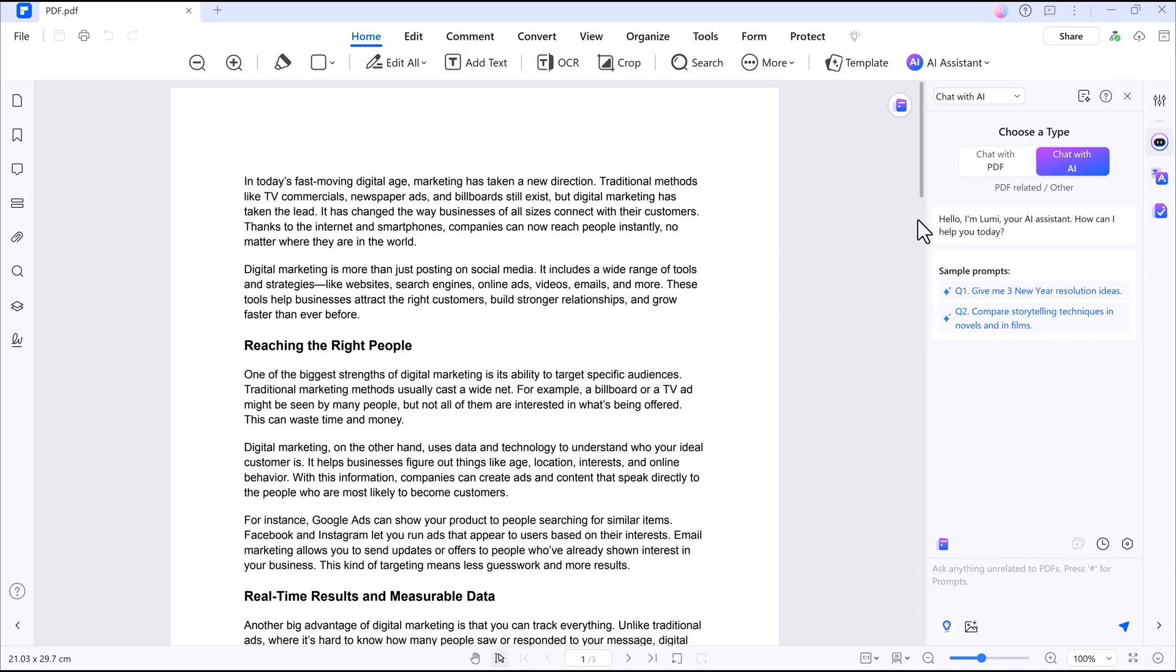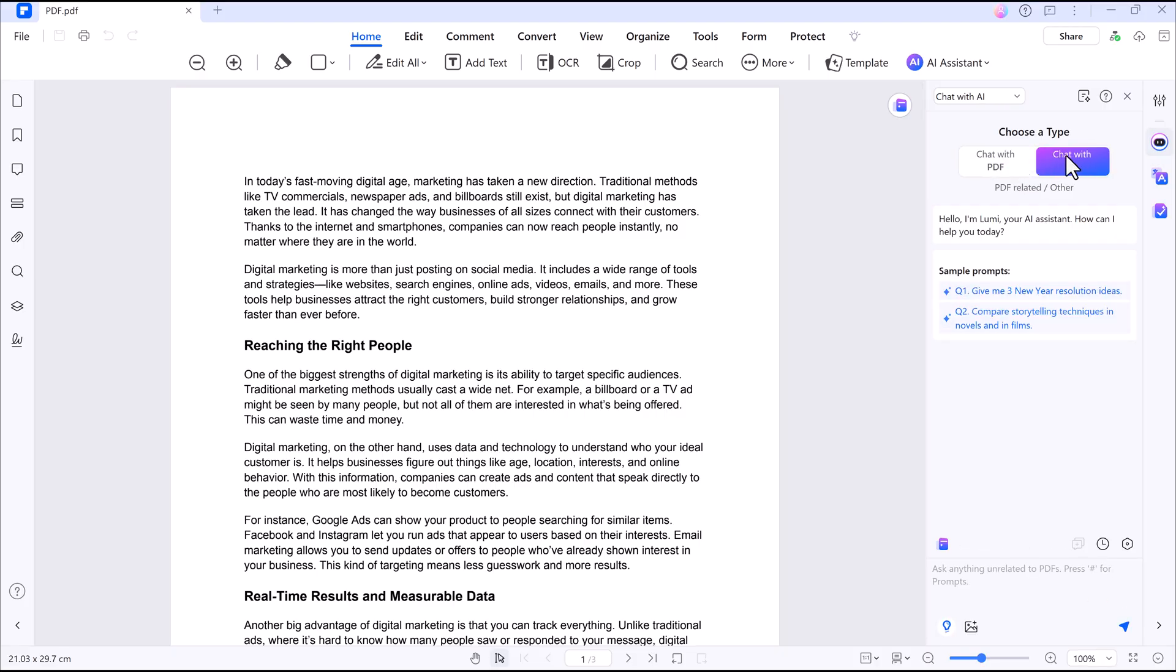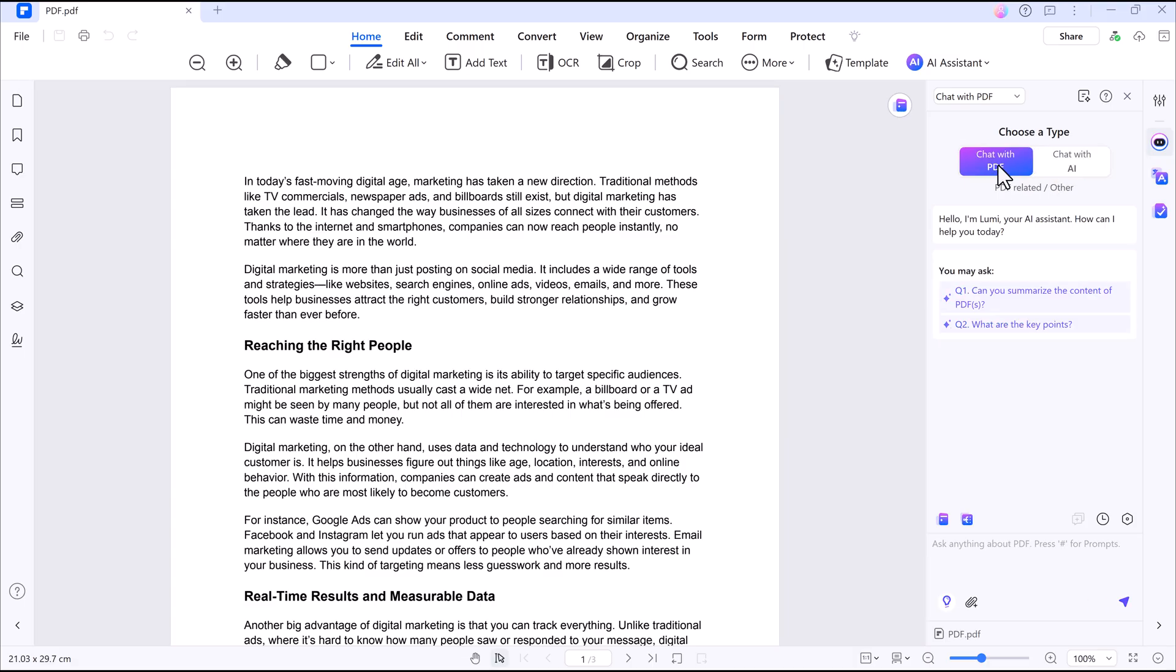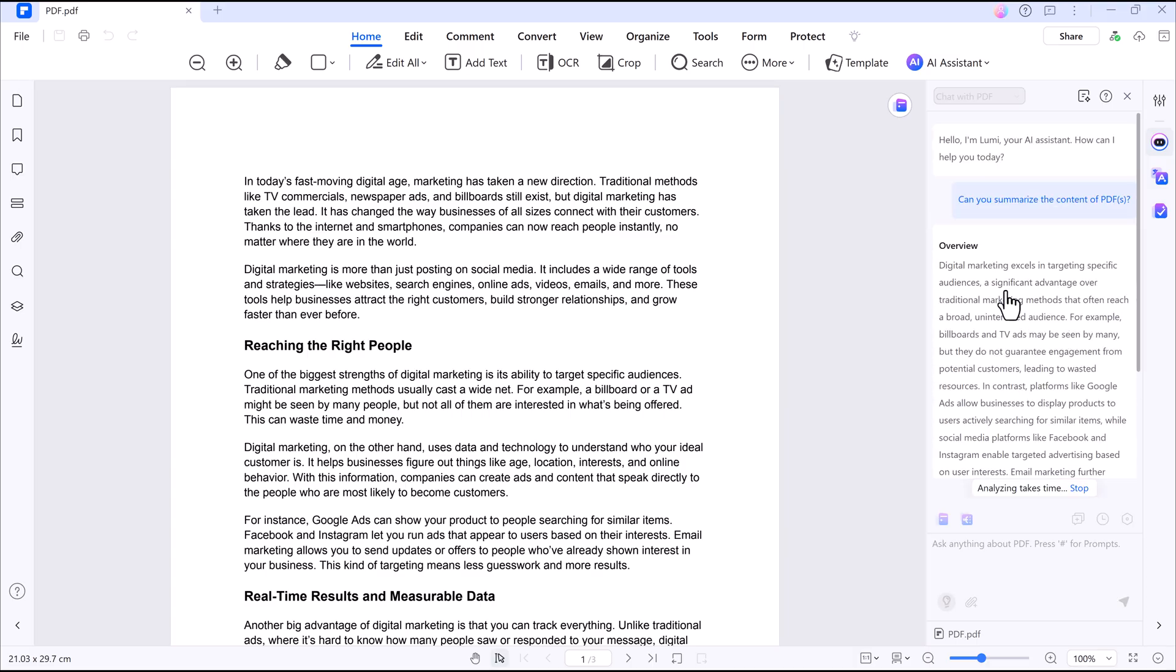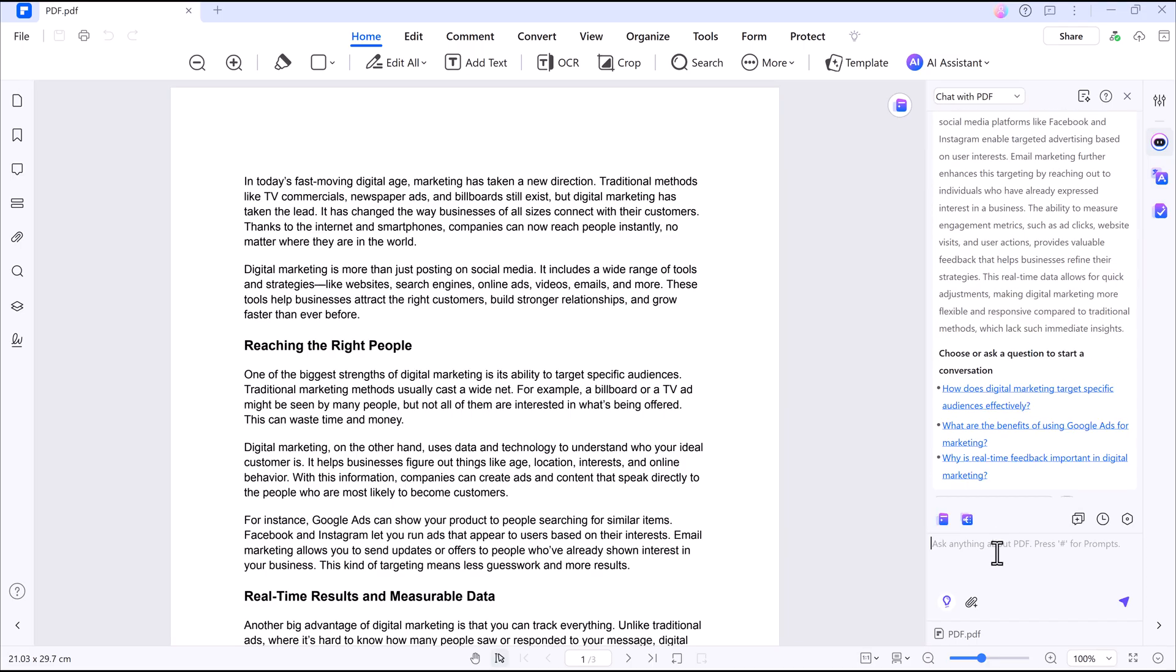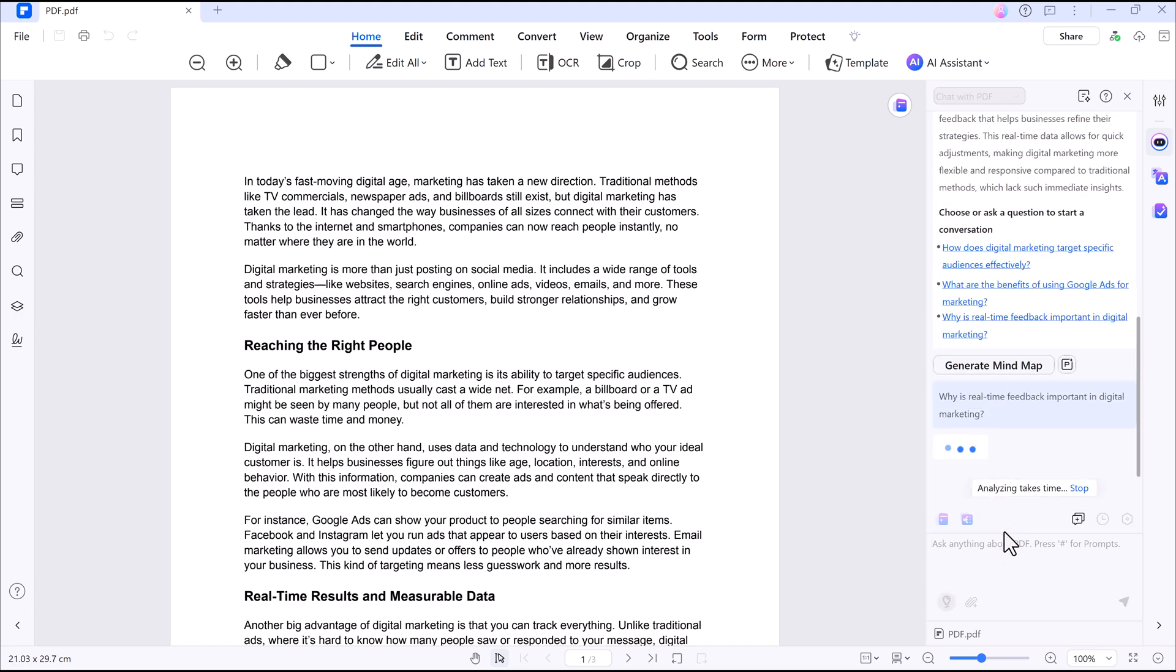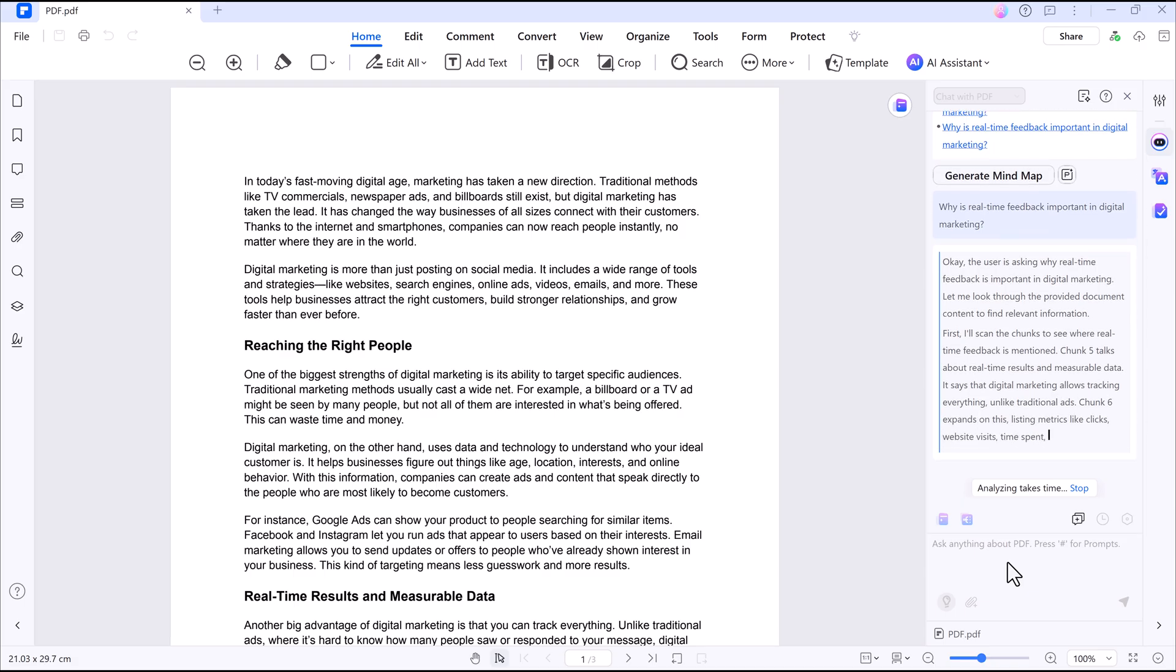On the right side, you will see various features, including one of the coolest, Chat with PDF. This feature lets you chat with your document, ask questions, and the AI will summarize or explain the content for you. Got a long PDF and don't want to read through everything? This will save you a ton of time. An absolute game-changer if you deal with large documents regularly.